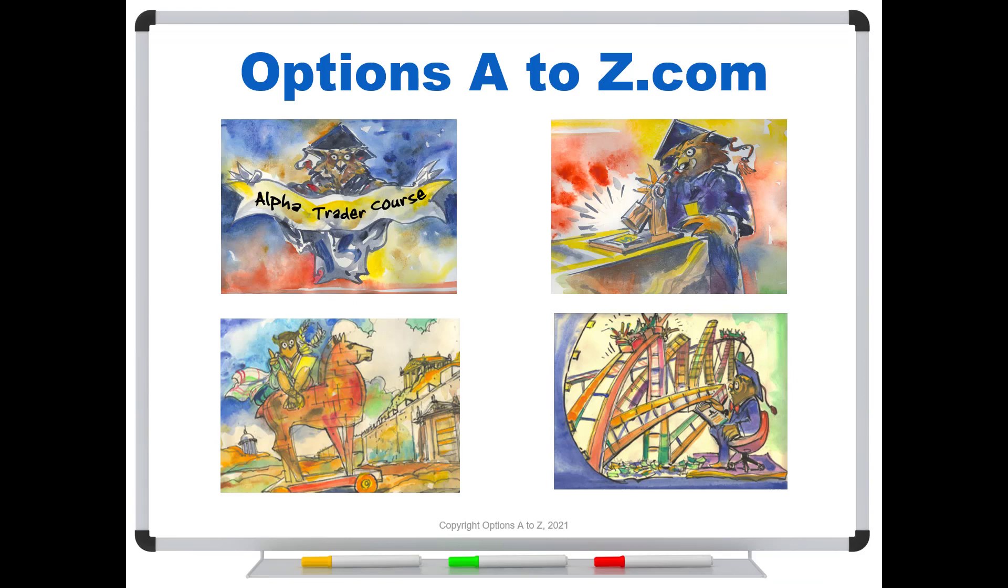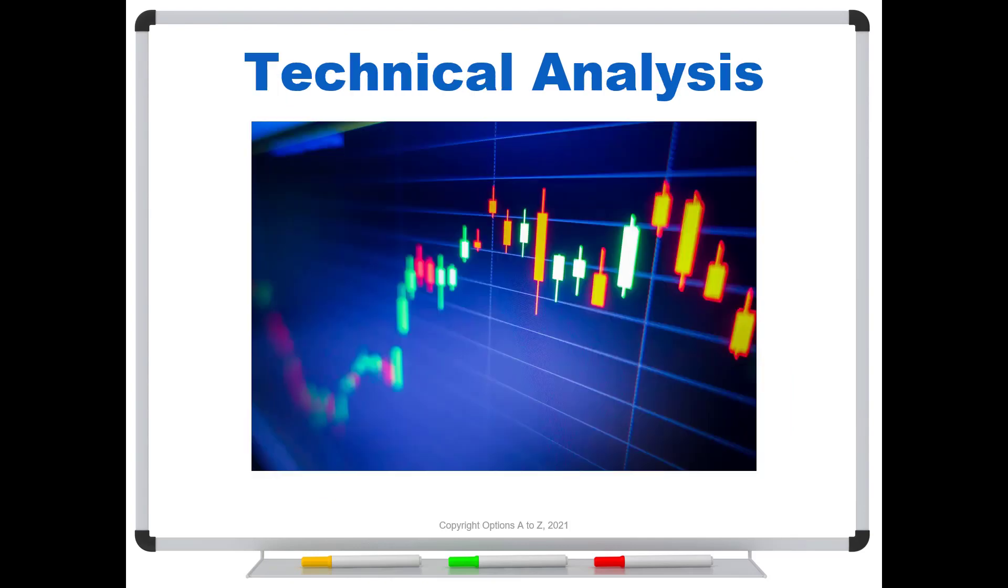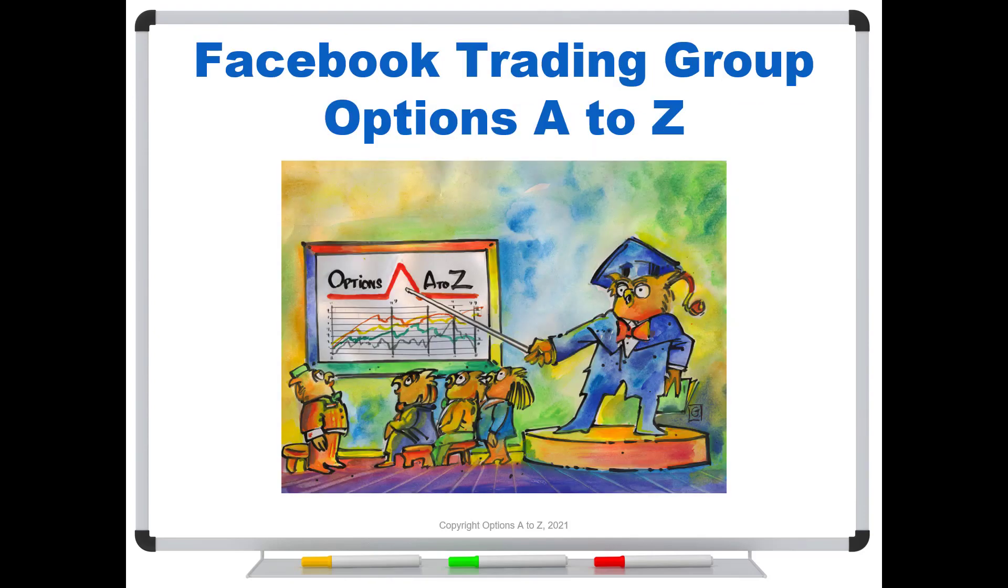And so for anyone who'd like to learn more about the arts and science of options trading, please check out the Alpha Trader course, Strategy Lab, and a brand new technical analysis course. It's all at optionsAtoZ.com. Also, please join us on the Facebook trading group, Options A to Z, and you can find a link in the description below.